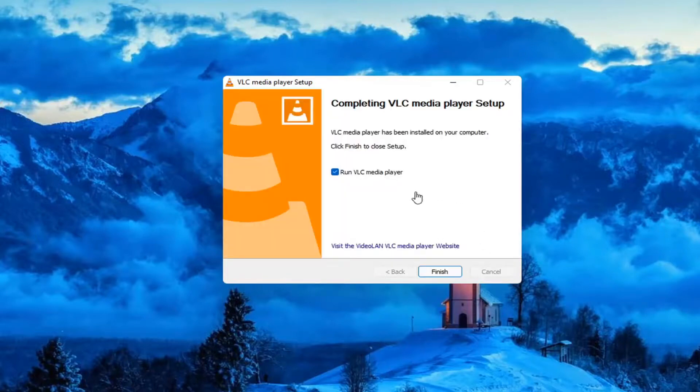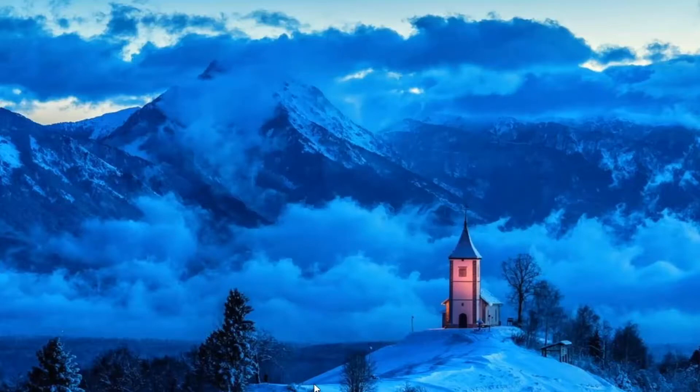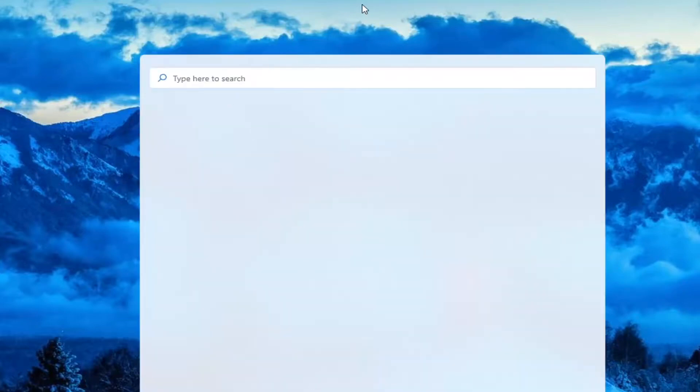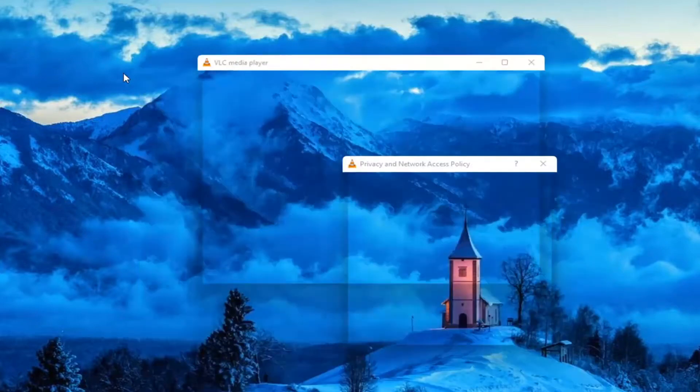And then once it's done, you can run the VLC Media Player. And it should be available in the start menu search if you search for it as well.